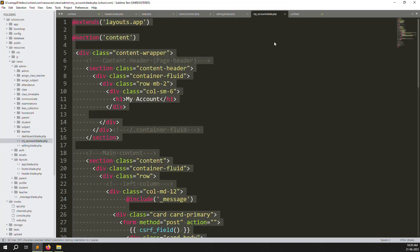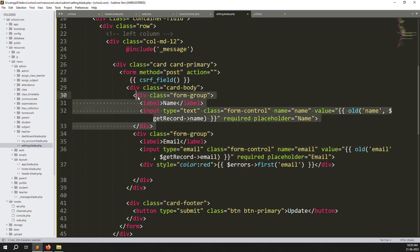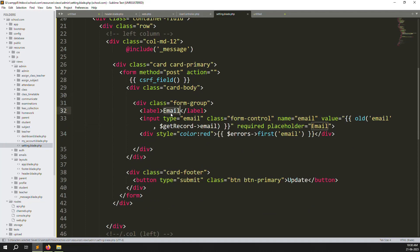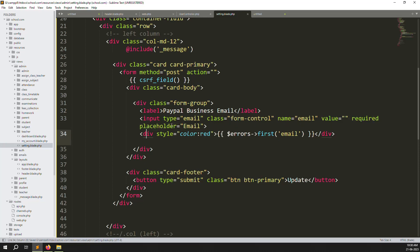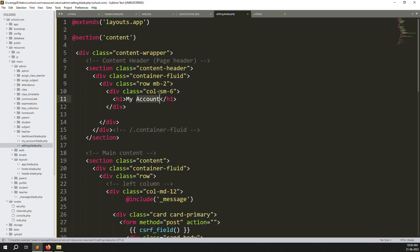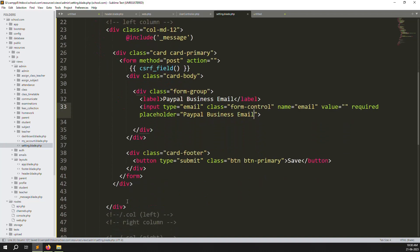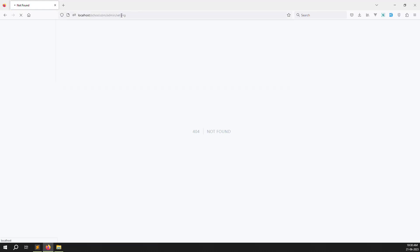Copy the My Account blade file and paste it as the setting file. We don't need the name field right now — remove the name. Add a field for 'PayPal business email'. Remove any validation for now. Update the form action to point to setting, change 'My Account' to 'Setting', and update the field value and placeholder to 'PayPal business email'.